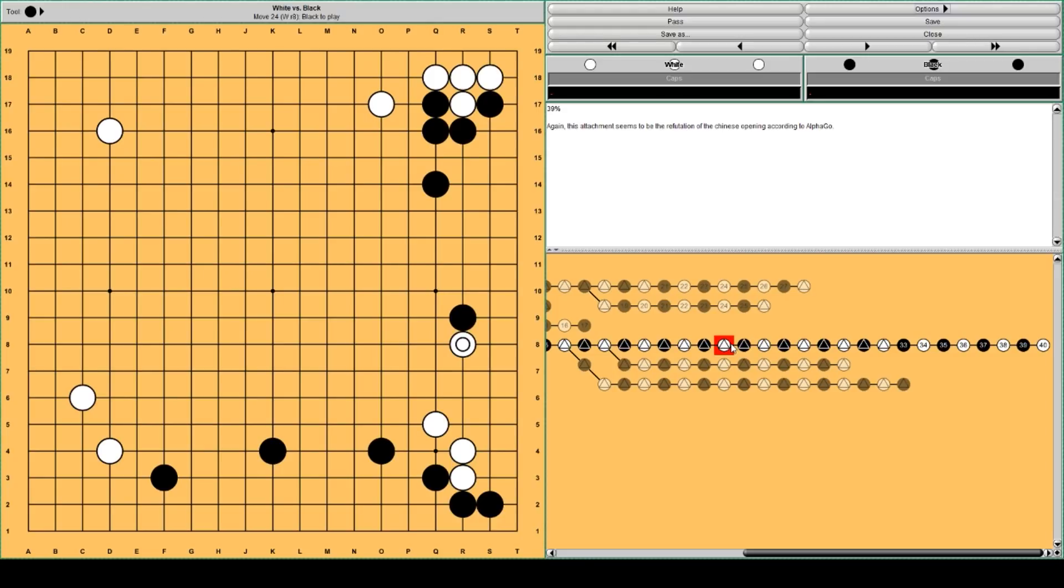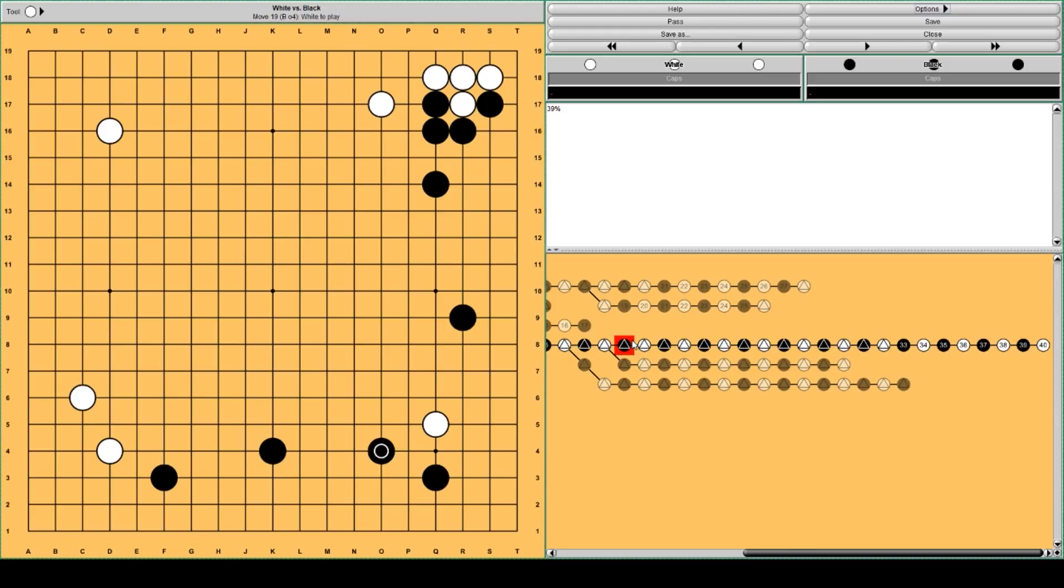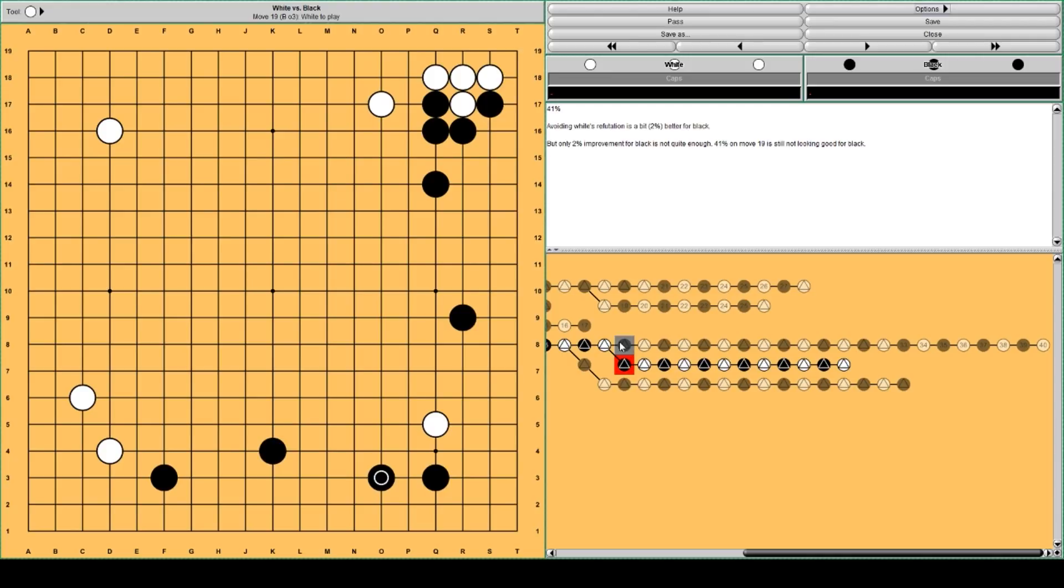So AlphaGo thinks it's better for black to try and avoid this. So instead of playing here, Black could try another move. AlphaGo thinks this is a little bit better for black.